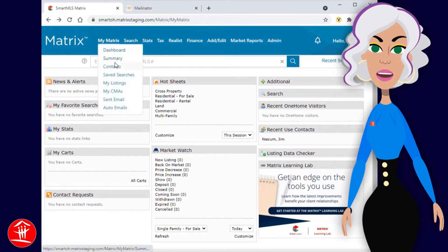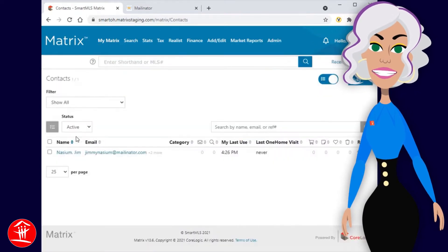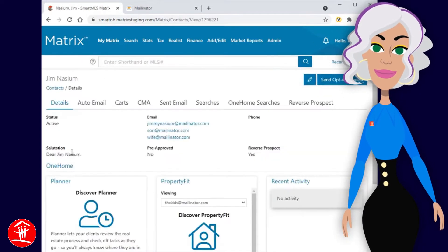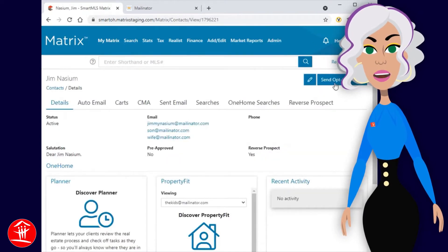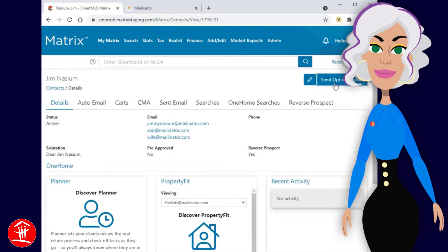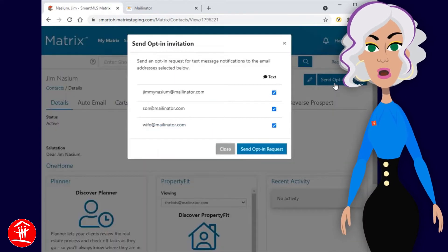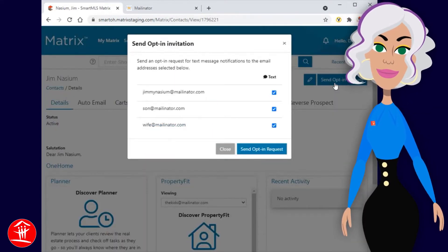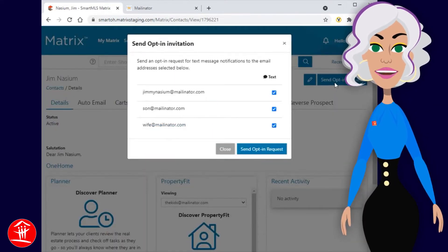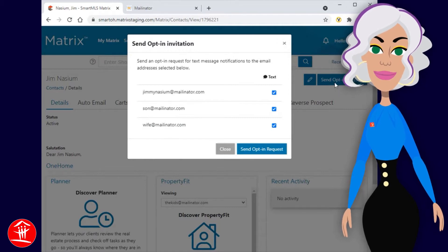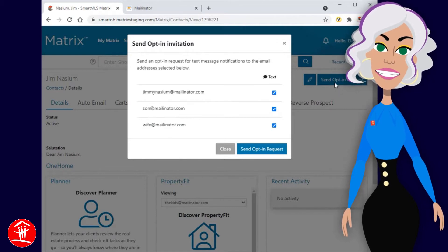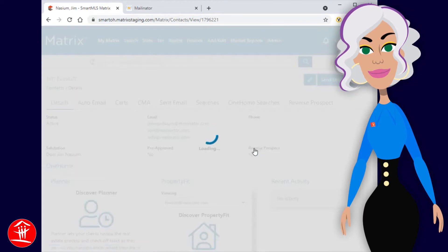To do this, simply navigate to their contact page, then click the Send Opt-in Request button. From here, you'll just need to ensure that your contact, plus any members of their group, are selected to receive an email invite. Then click Send.